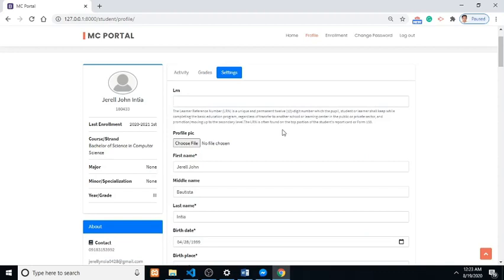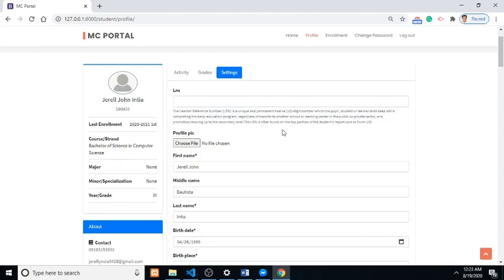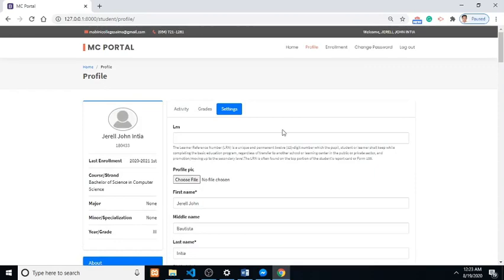Another thing to do once signed in is to complete your profile as other reports require additional personal information.